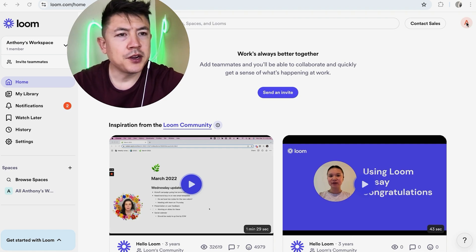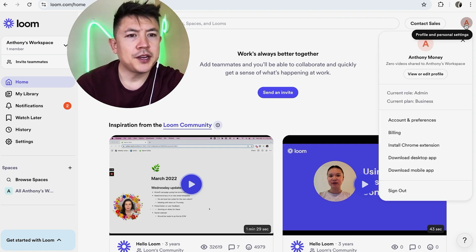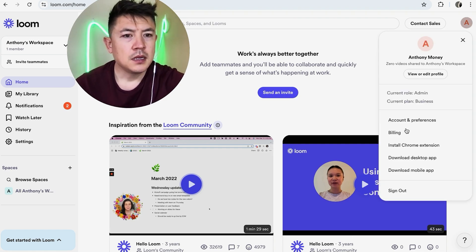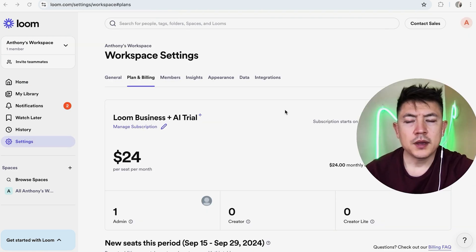Now in order to cancel the paid subscription, what you're going to do is up here on the right, you're going to click on your initial. Once you do that you're going to see a drop down menu, and you want to click on this button here called billing.